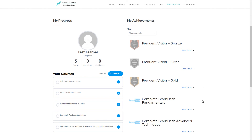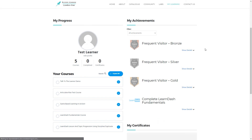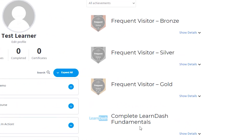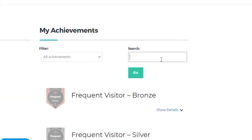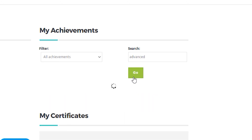Let's now return to our learner's view and I'll hit refresh in the browser — and as you can see, I'm now only seeing the course completion achievements that are relevant to my own courses.